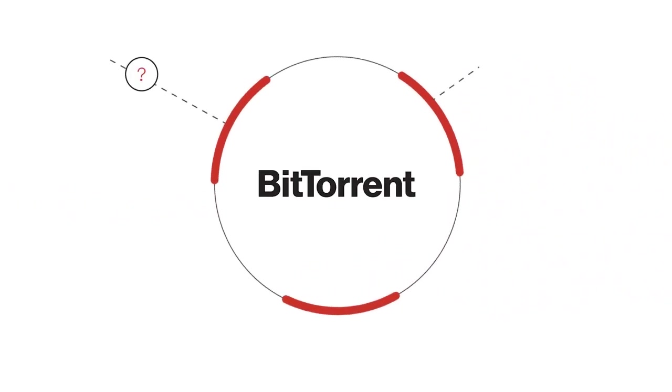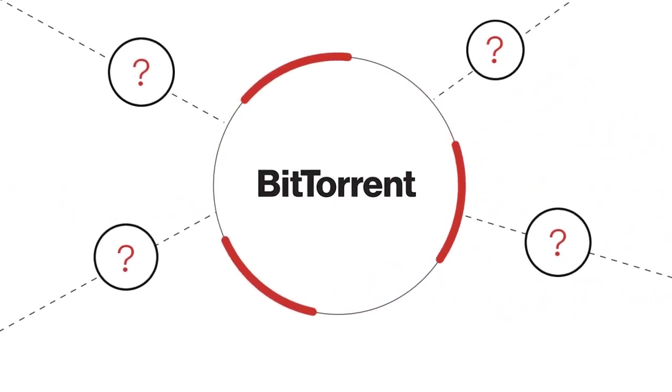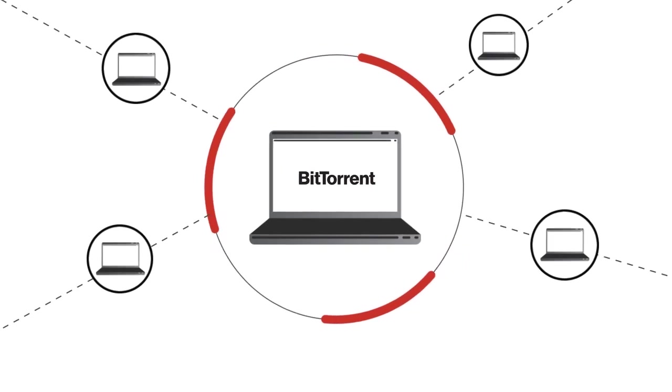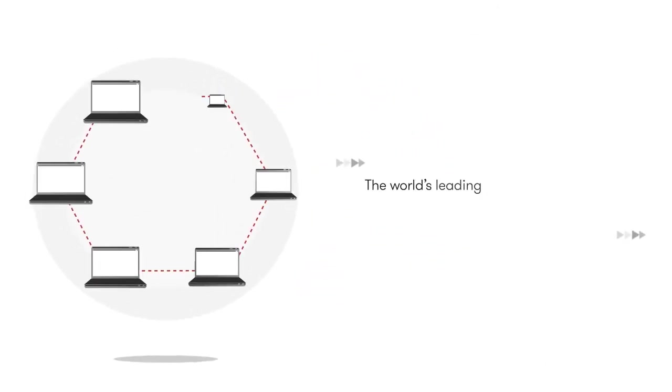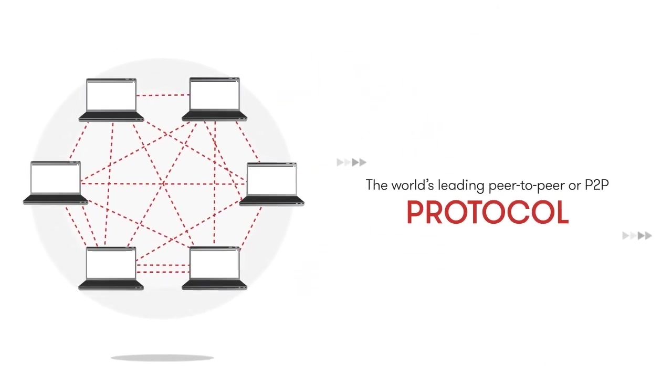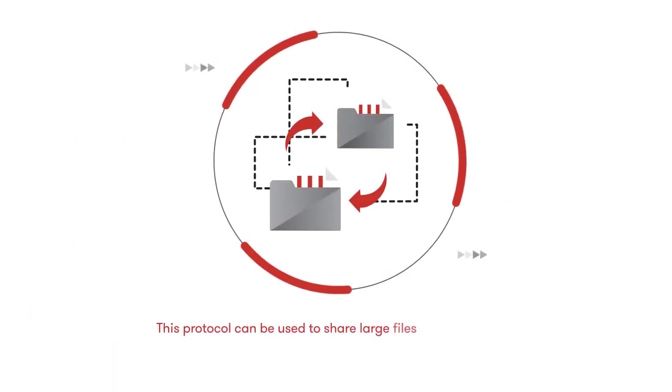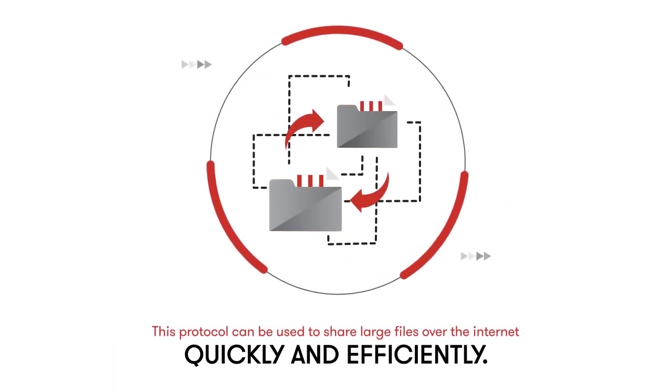First, what is BitTorrent? The BitTorrent Protocol, a protocol created by BitTorrent Inc., is the world's leading peer-to-peer or P2P protocol. This protocol can be used to share large files over the internet quickly and efficiently.